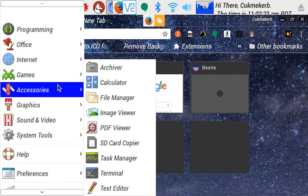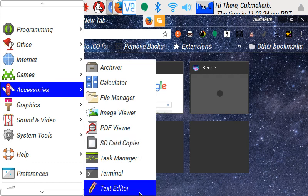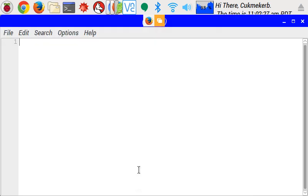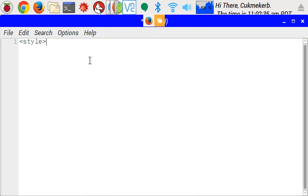To get started, pop open your text editor or whatever you prefer to use to write HTML. Okay, here's my text editor. And since this is CSS, open a style tag. Alright, now we've got our style tag open.